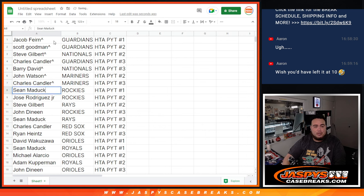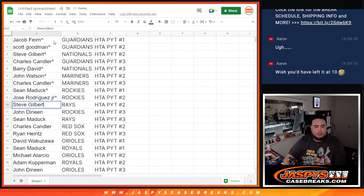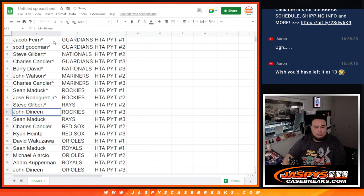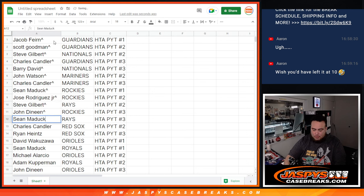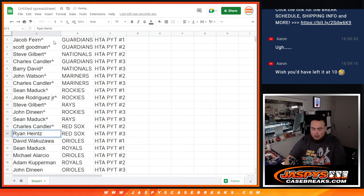Sean Matic with the Rockies, solid team in number one. Jose, Rockies two. Steve Gilbert, Rays two. John, Rockies. Sean Matic, Rays three. Chuckster, Red Sox two, which also have some good prospects.